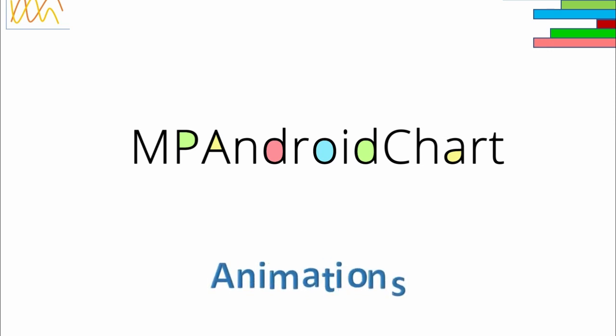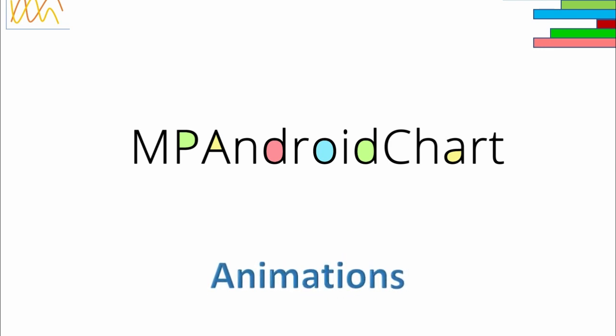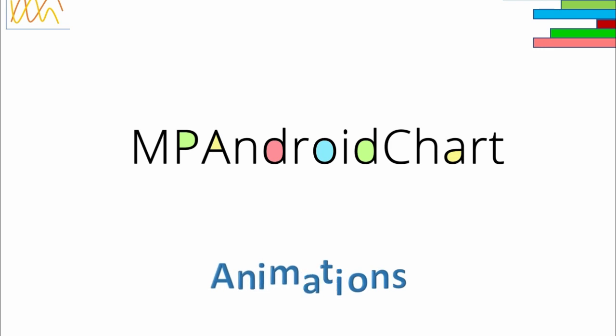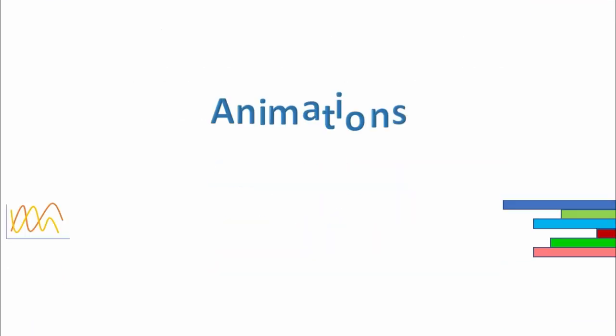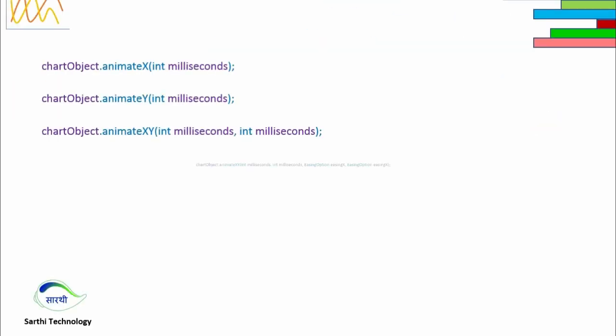Namaste friends, welcome back to Sarathi Technology. In this video we will learn about animations. We can animate our MP chart using these four ways.